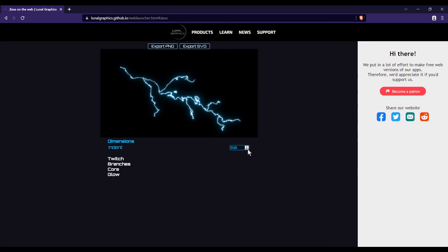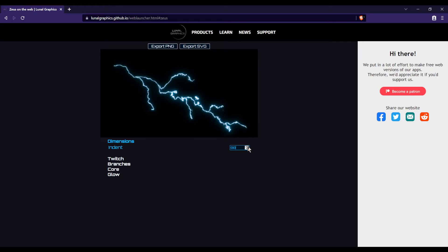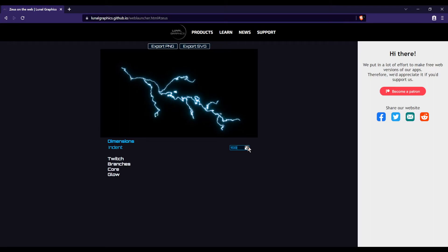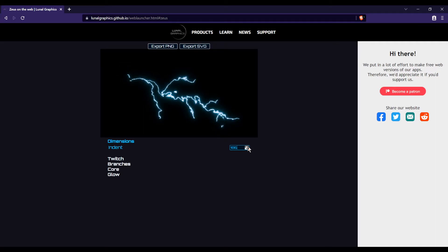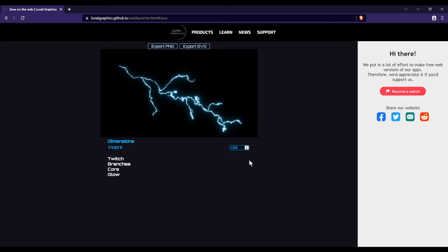First thing we're going to look at is indent under dimensions. This will just control kind of how long the strike of electricity is. The higher the indent, the shorter the bolt. It'll also rotate a little to fit the frame more. Keep it at some like 130.